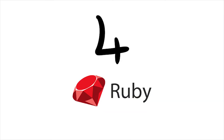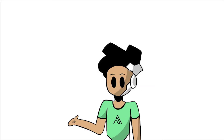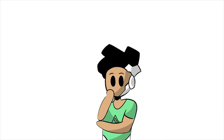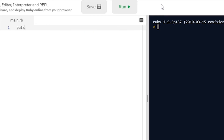At number four, we have Ruby. To be honest, I've never really written anything in this language before, so I can't tell you much about it. I could have done some research, but I can't be bothered, so I'm just going to tell you how to run hello world. And that's with a puts function, and then you type hello world in parentheses, and that's it.